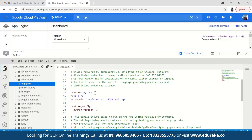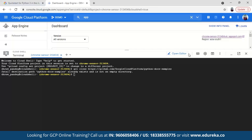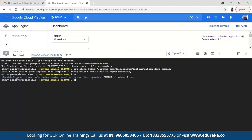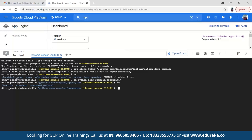In the terminal, type ls to list files, then use cd to navigate: cd python-docs-samples, then ls again, then cd app_engine, cd flexible, cd hello_world. Then deploy the app by running the command: gcloud app deploy. Authorize it. If you're doing this for the first time, it will ask you to select your project — select the project with billing enabled. It will also ask you to select a region, then prompt you to continue by typing y.